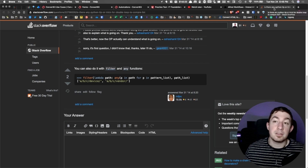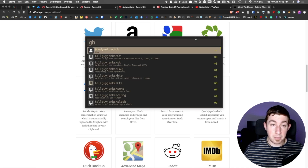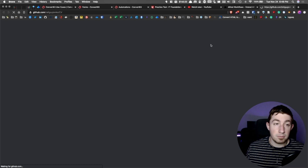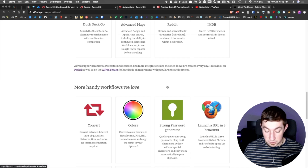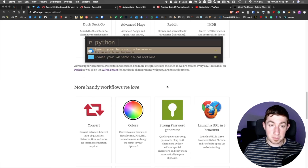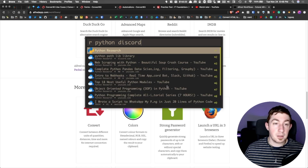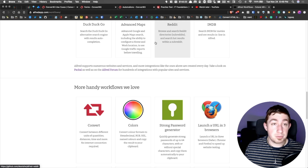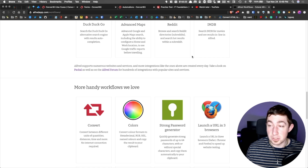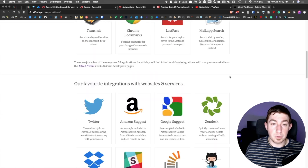For example, I can open up Alfred and search Stack Overflow for Python list comprehension, and it'll open that up. I can open GitHub and look at my repos, or open a specific repo for my CV. I can search my Raindrop bookmarks — searching for Python and finding, say, 'How to make a simple Discord bot in Python.' The amount of things there are Alfred apps for is insane. What you can do with them is even more insane. I've seen some really crazy stuff come out of the work people are doing.